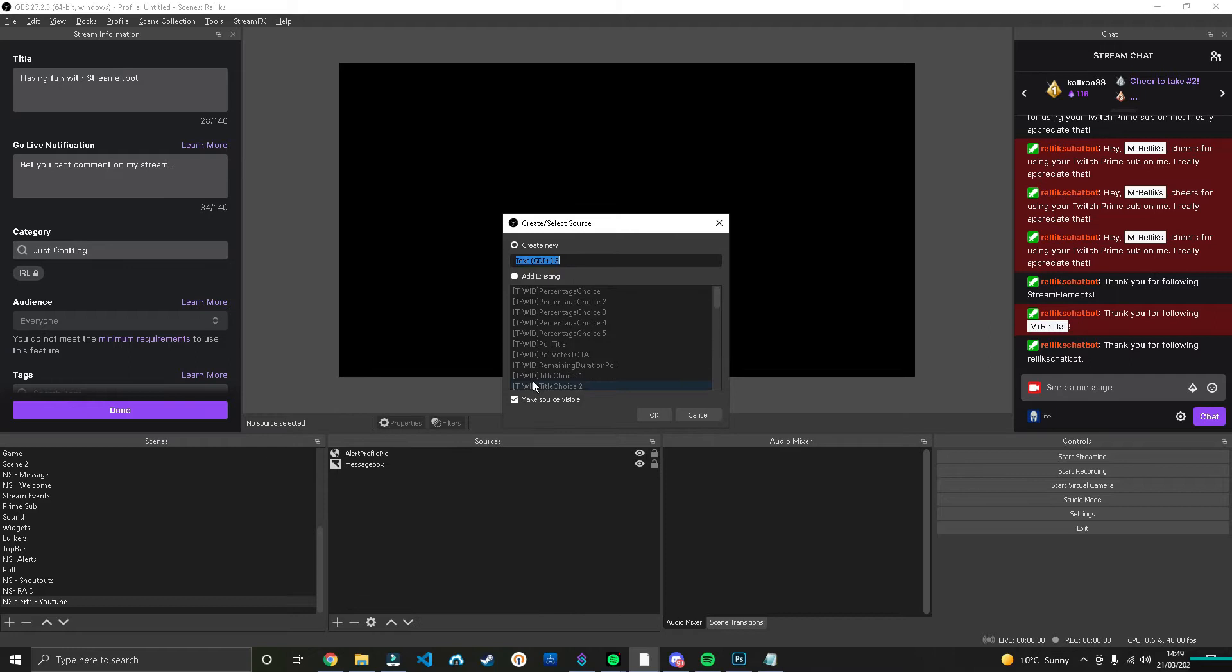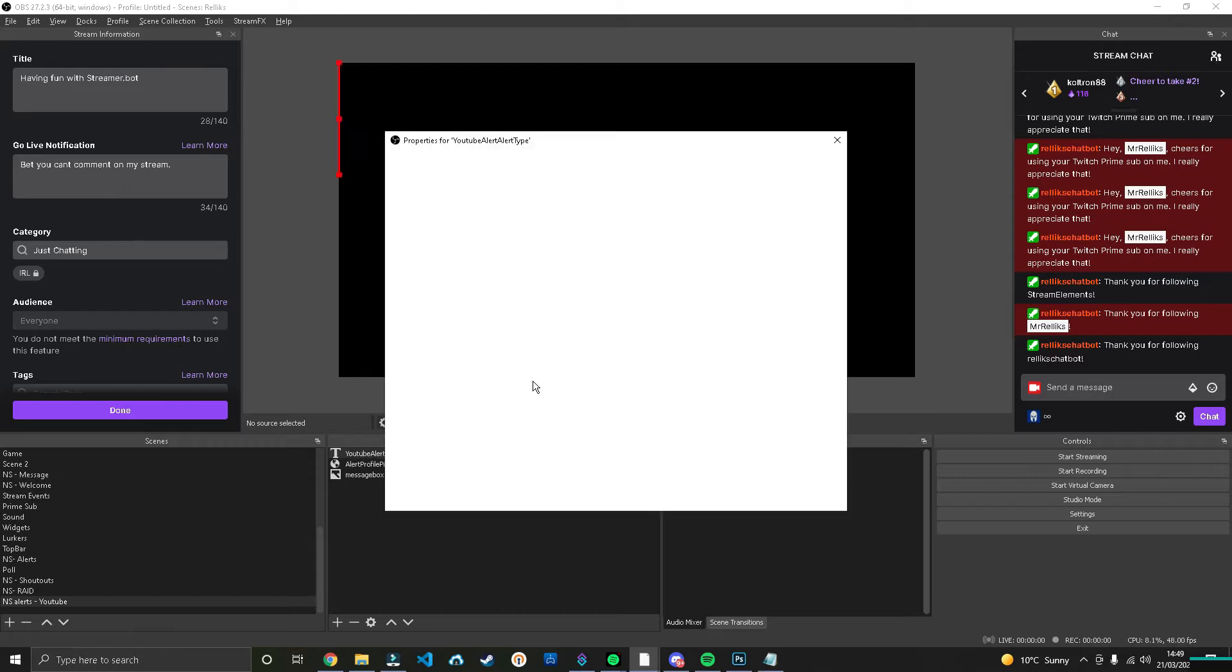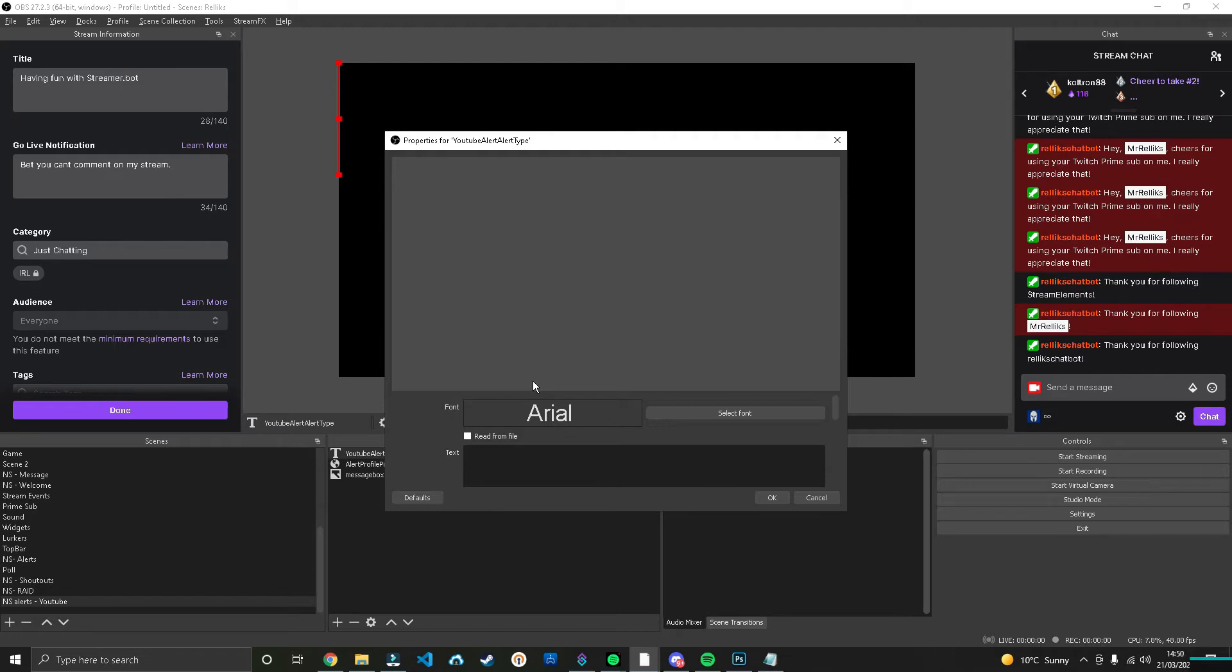Next thing is we're going to want to add in some text. So I'm going to call this YouTube Alert, Alert Type, because what we're going to do within Streamer Bot is we're going to use these alerts for every single type of alert that we have. We're going to use the same scene.